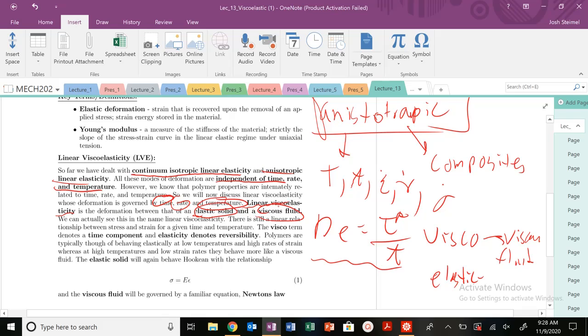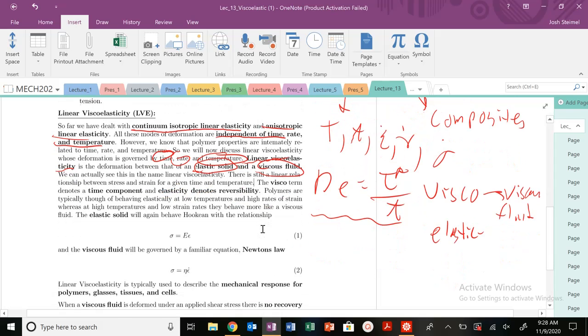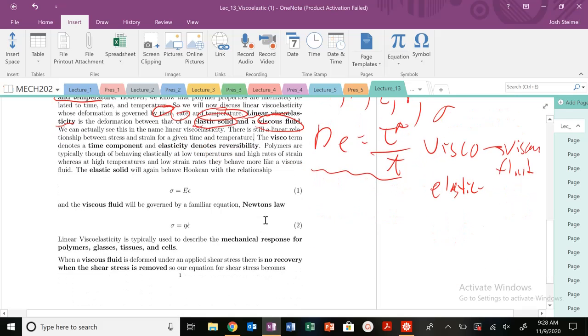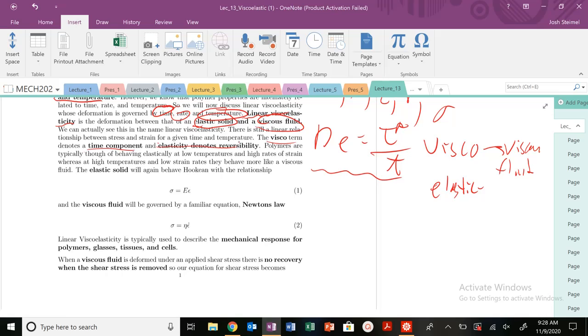And it's going to change depending on these times, as we're going to see in this lecture, times, rate, and temperatures. So visco is going to be this time component, and then elasticity will be this idea of reversibility. So we will have two different types of responses.